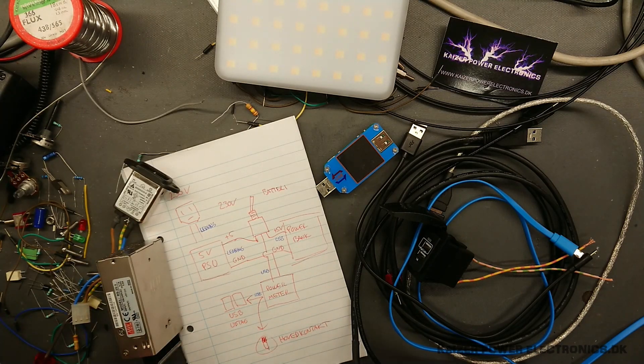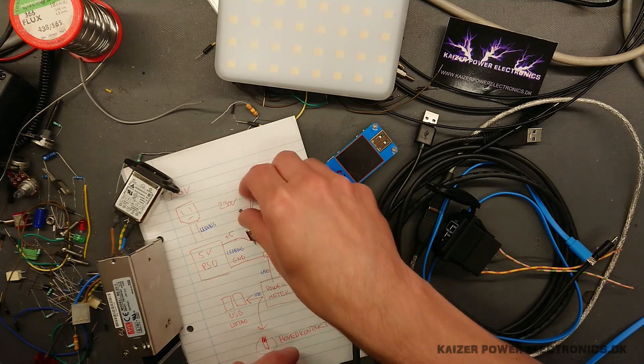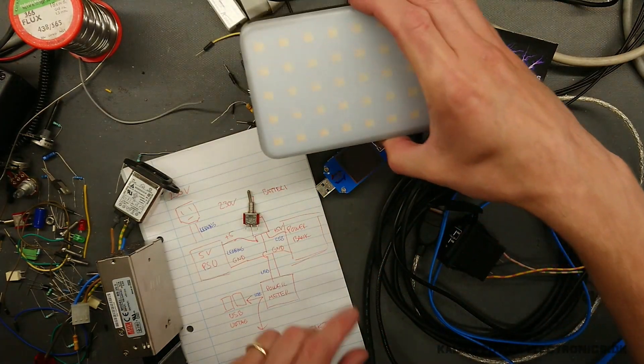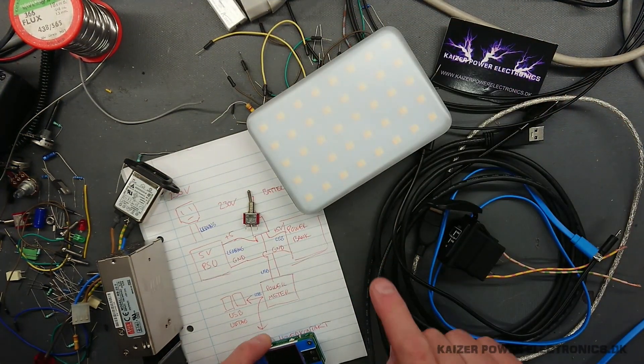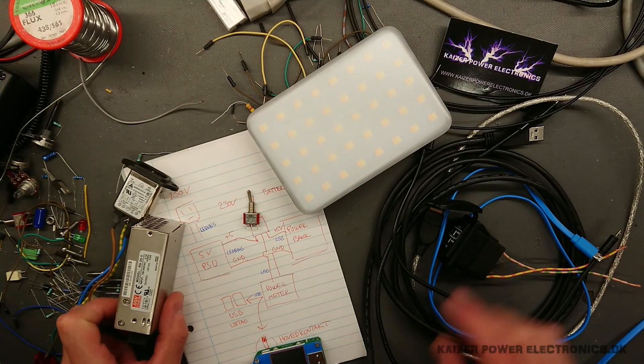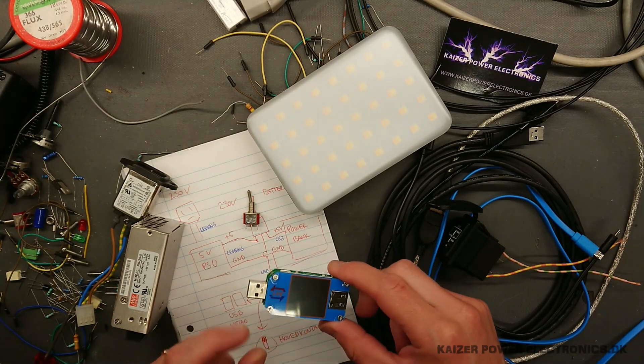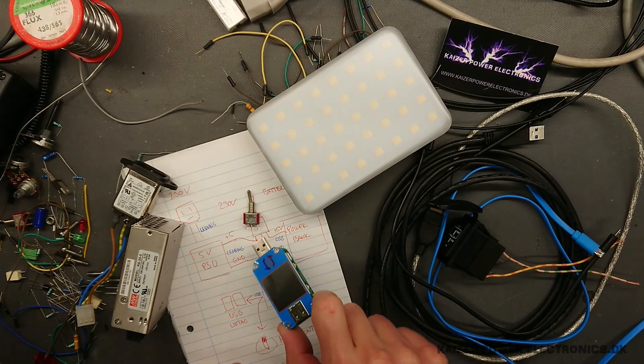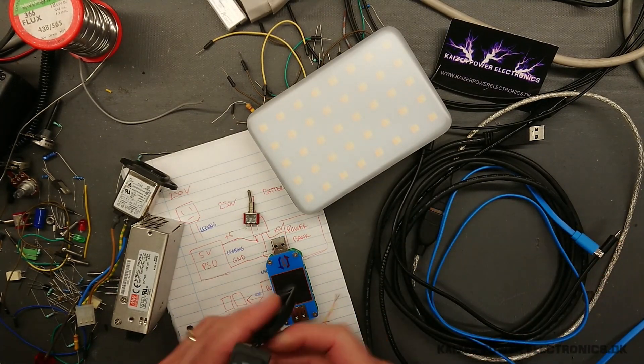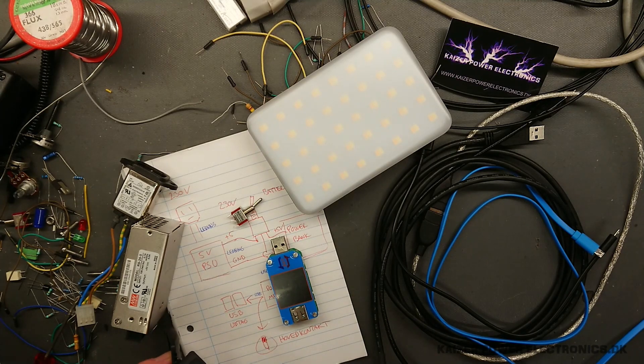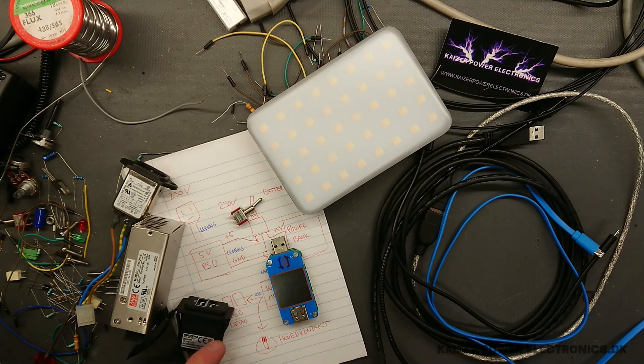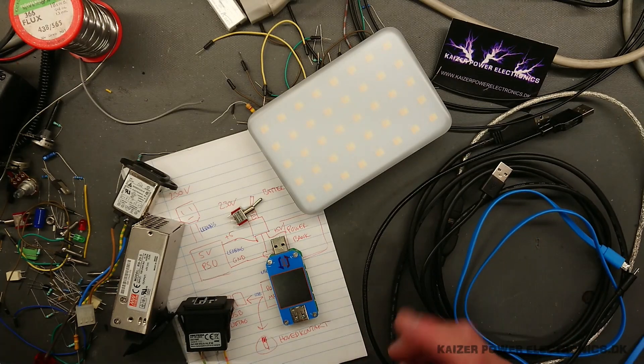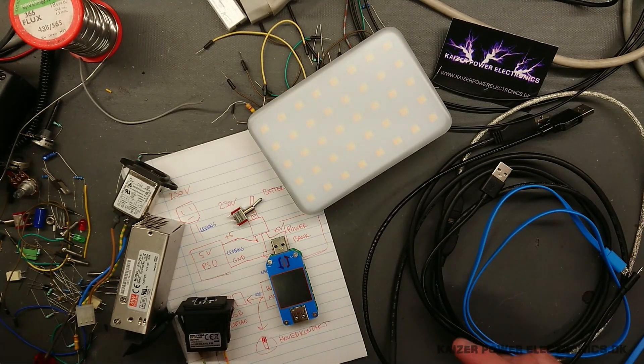which will go to a small Meanwell 5 volt DC power supply. Then we will have a switch sitting here, and that is going to switch between the power bank and the 5 volt DC power supply. Then I go through one of these USB meters, and have some USB outputs at the front of the panel.